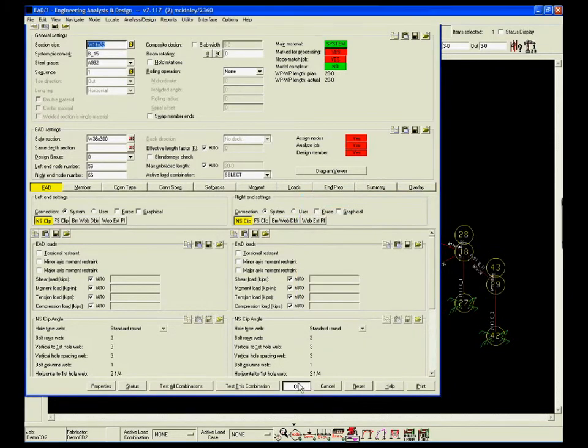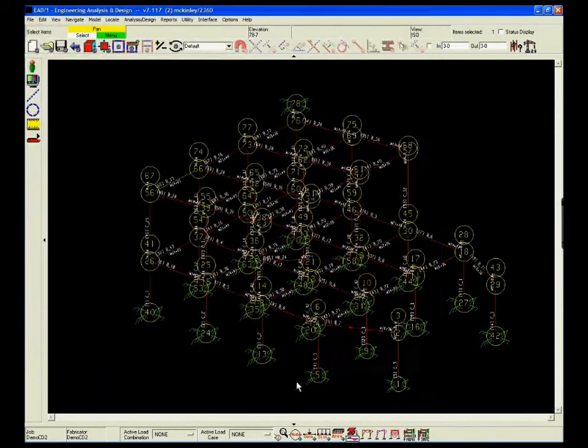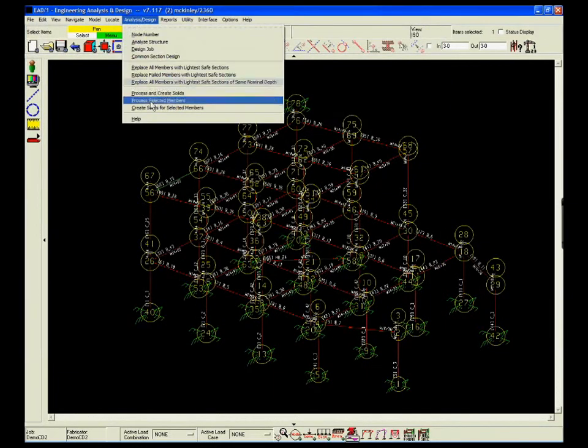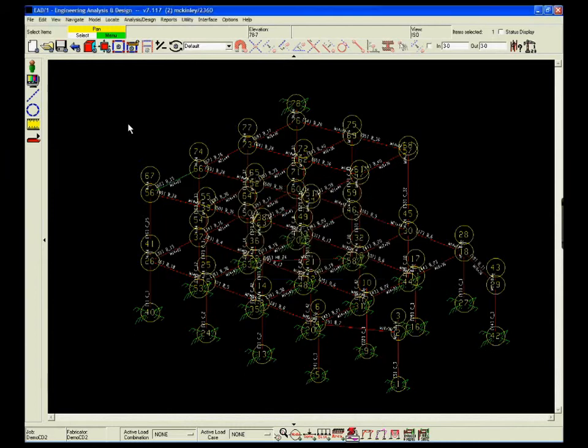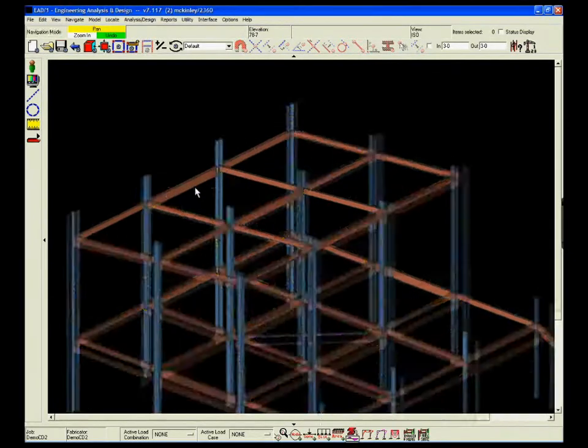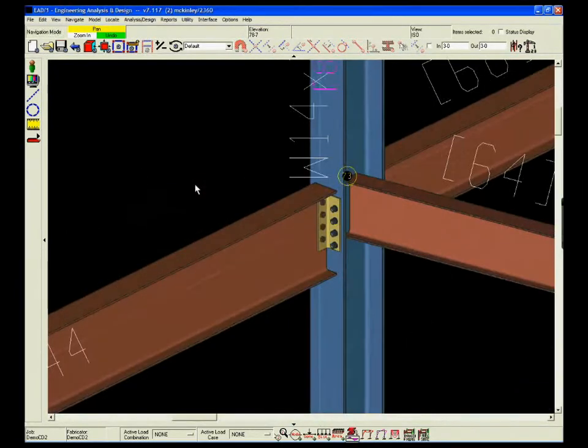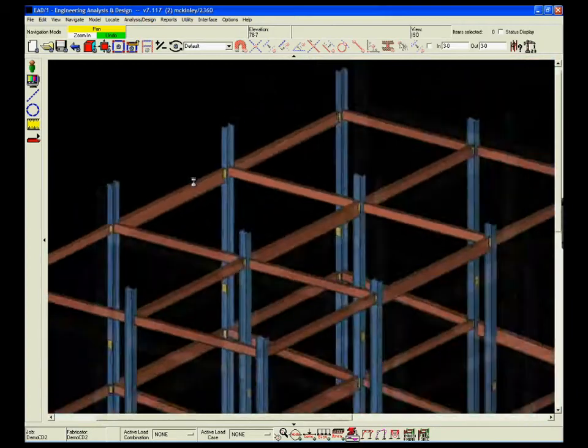When all the members have been designed, the structure is processed. EAD2 automatically designs all the connections. Then engineers can view each connection and adjust the structure as needed.